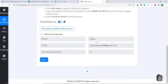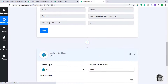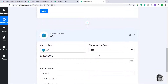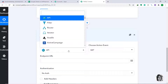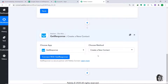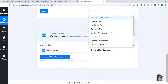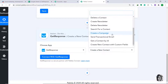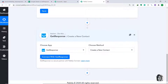Now we have to sync this data to GetResponse. Click the plus button — another window opens called the action window. In Choose App, change it from API to GetResponse. In Choose Method, since we are only interested in creating a contact, let's keep it as Create a New Contact. There are many action types available such as Create a Tag, Update a Tag, Create a Campaign, Send Transactional Email, and more. If you don't find the action of your choice, you can request it at admin@pabbly.com.